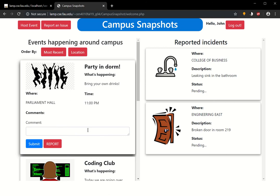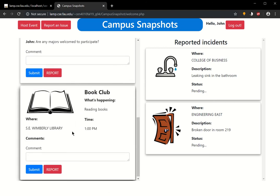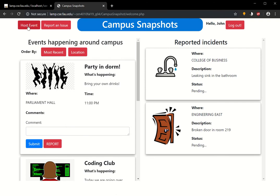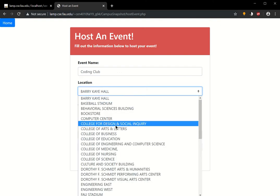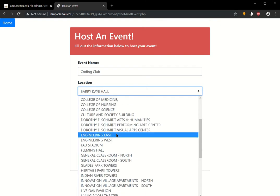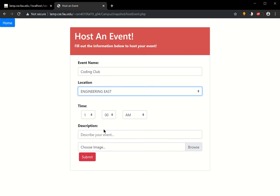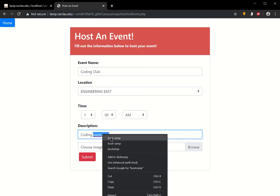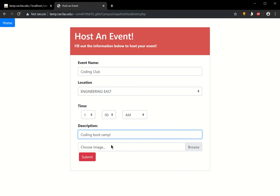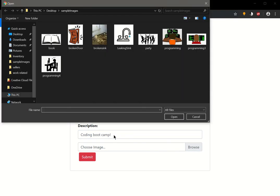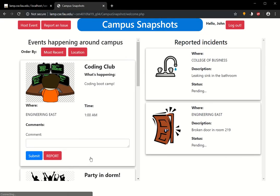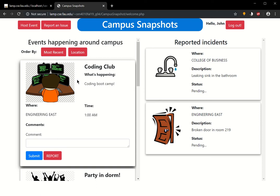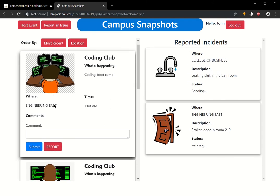On the student side, you're not going to see that it's been reported, but on the administrative side, you're going to see that it has been. Let's say I want to host my own event. Let's say I'm part of the coding club and I want to host a coding bootcamp. You see that it came up here. Coding club, it's ordered by the most recent by default unless I click order by location.